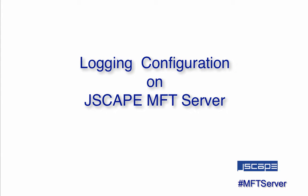Logs are used for debugging or troubleshooting. It's also where the MFT server gets information for generating reports regarding file transfer activities on your server. JSCAPE MFT Server logs all domain activity either to a log directory or to a JDBC accessible database.